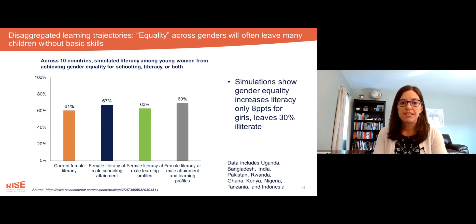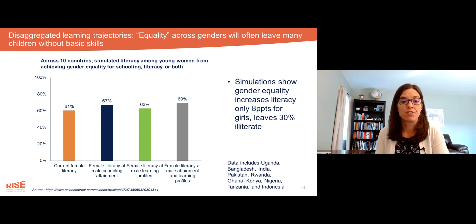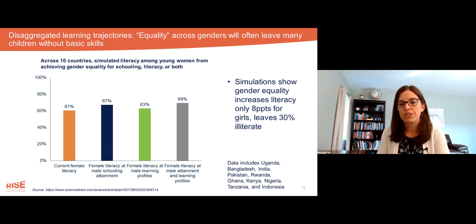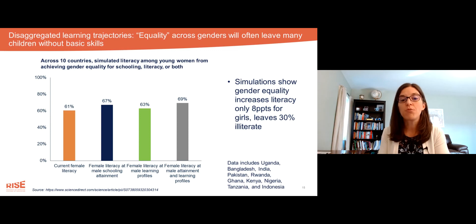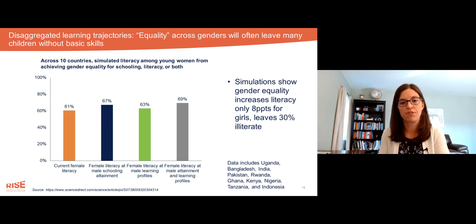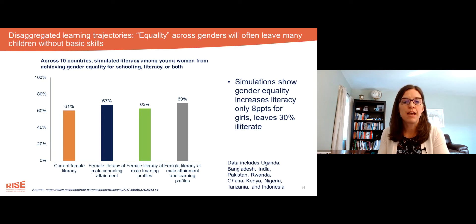This study simulated achieving equality of outcomes for girls and boys. A lot of focus currently in global education goes to girls' education and rightfully so — girls need and deserve a strong education. But it's important to examine what narrow goals of equality would actually achieve.